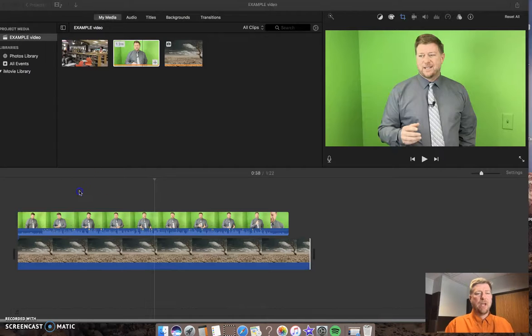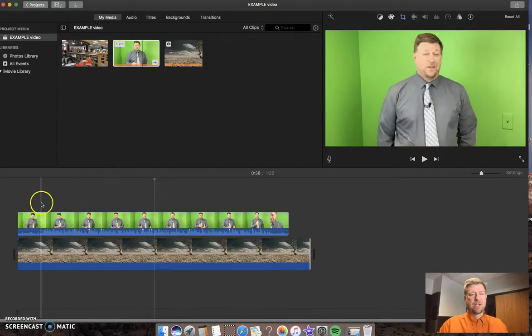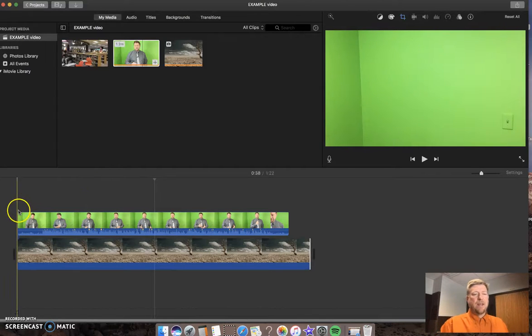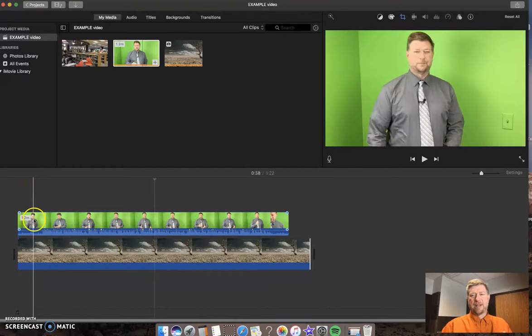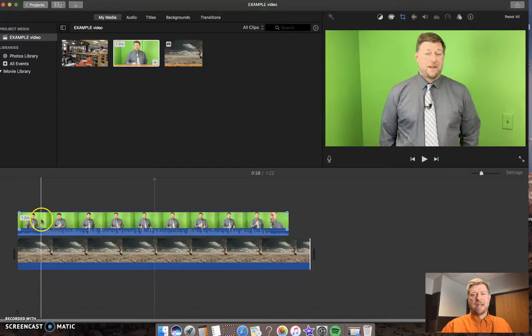So within iMovie, we've already done the green screen edit. Now I just need to clean this up because I started this myself. I don't need any of that.